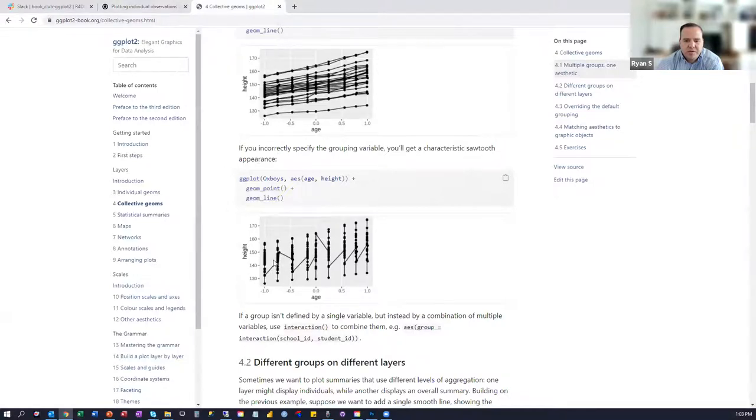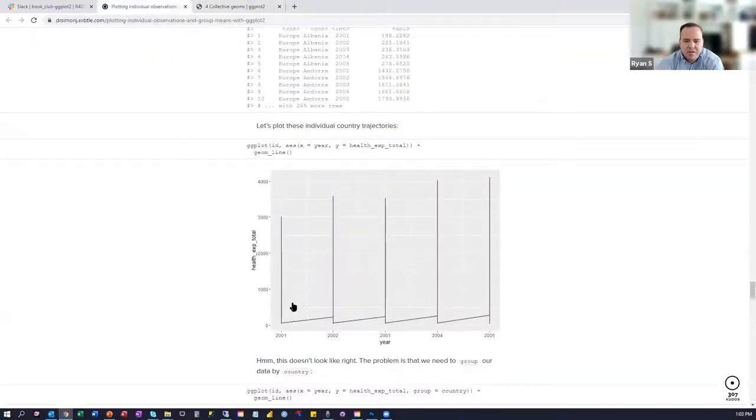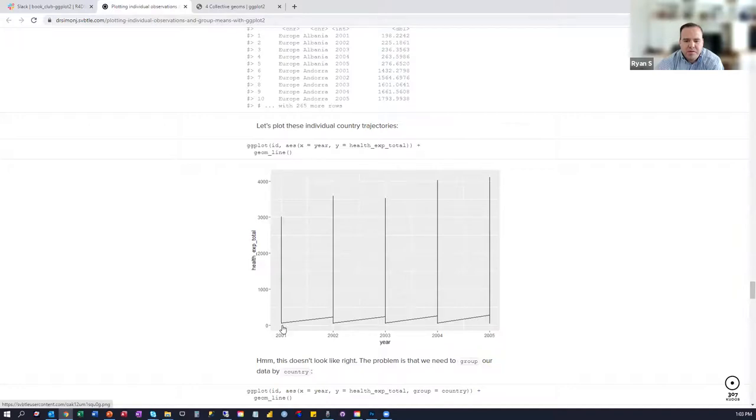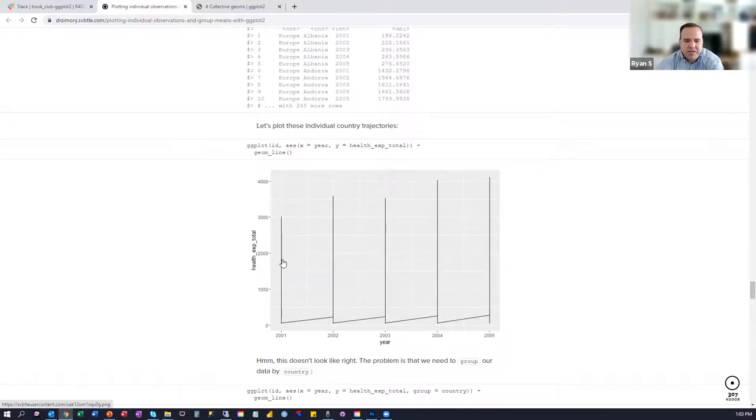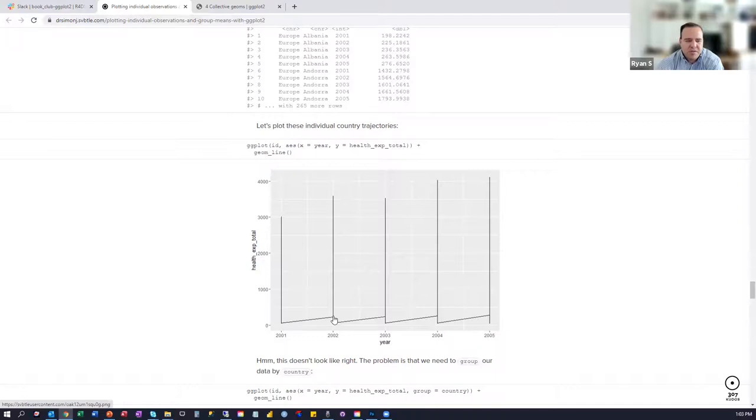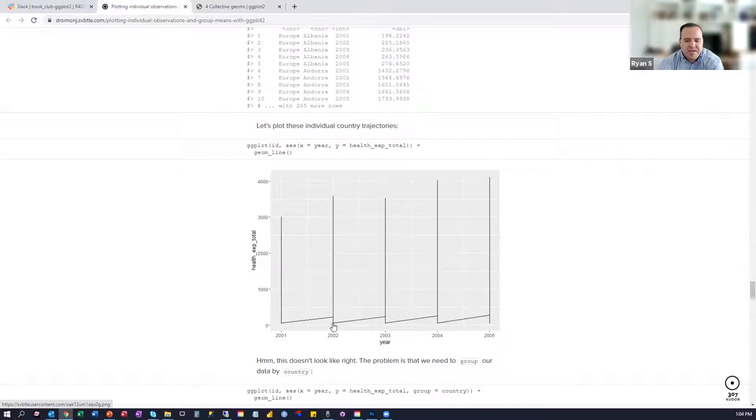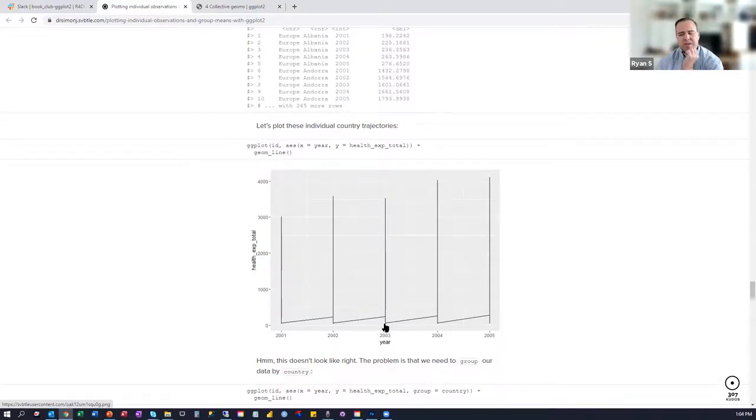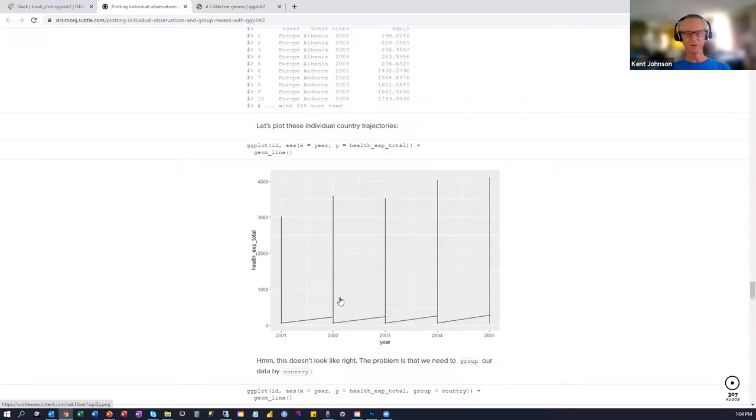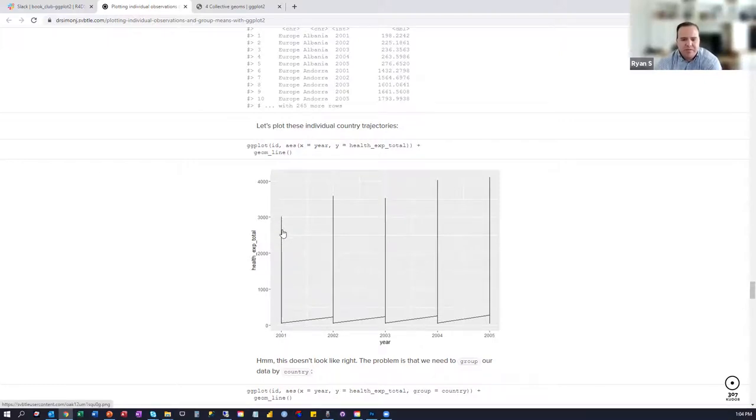My question is, are we... is it safe to assume that here, say in year 2001, there's maybe 10 observations? And each of these 10 observations is connected to the other by a line, but then one of the observations is connected to year 2002 with a line, but then the 10 or so observations in 2002 are all found on this line. And then one of them is connected by a line over to 2003. Is that right? Did I explain it okay? I think so.